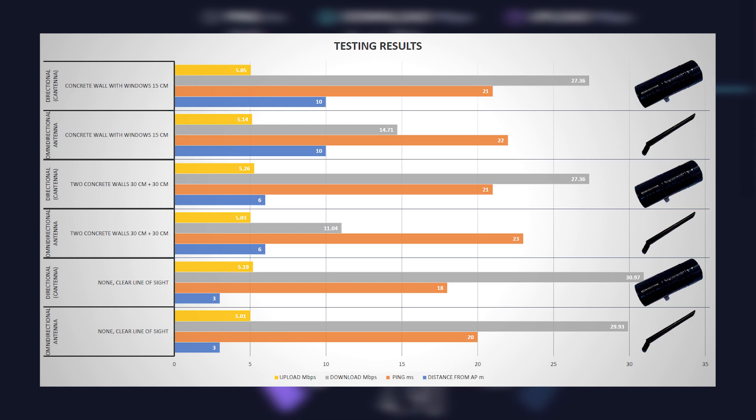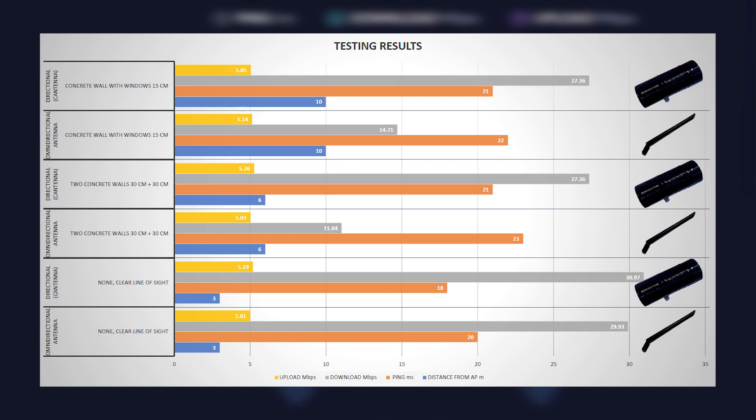In second case, distance between antenna and access point was 6 meters. Between antenna and access point was 60 cm of concrete wall. Ping and upload results on both antennas are again similar, while download speed was much better using cantenna. In third case, where distance is 3 meters, all results are pretty much the same.